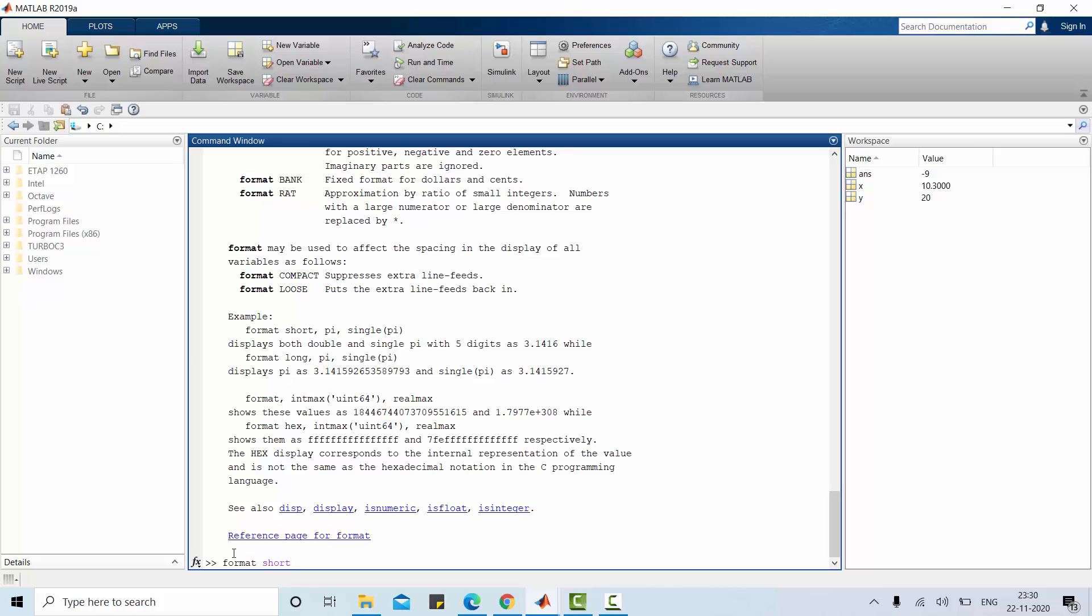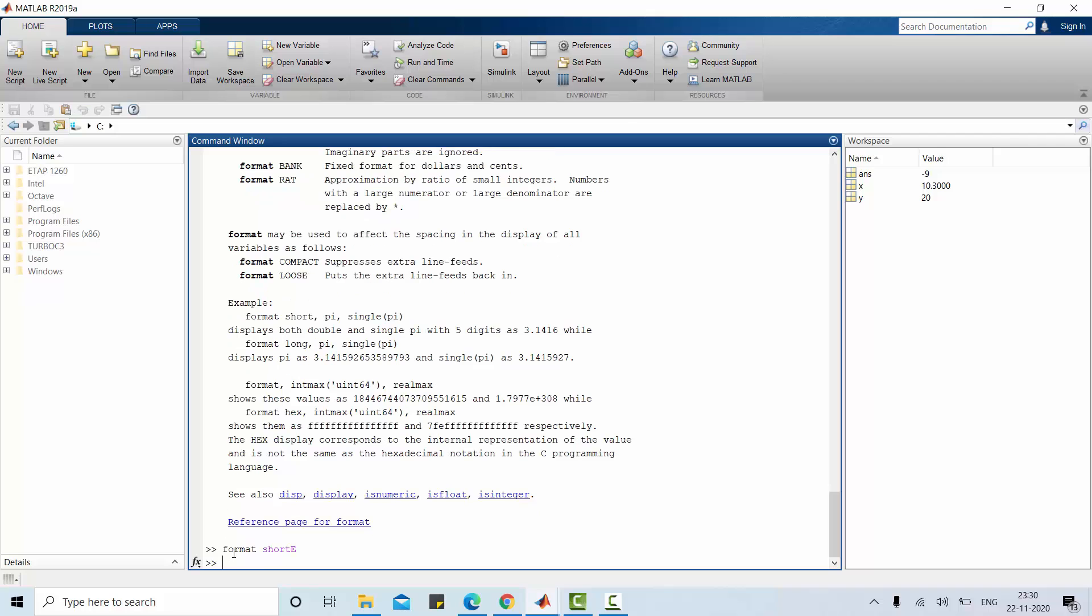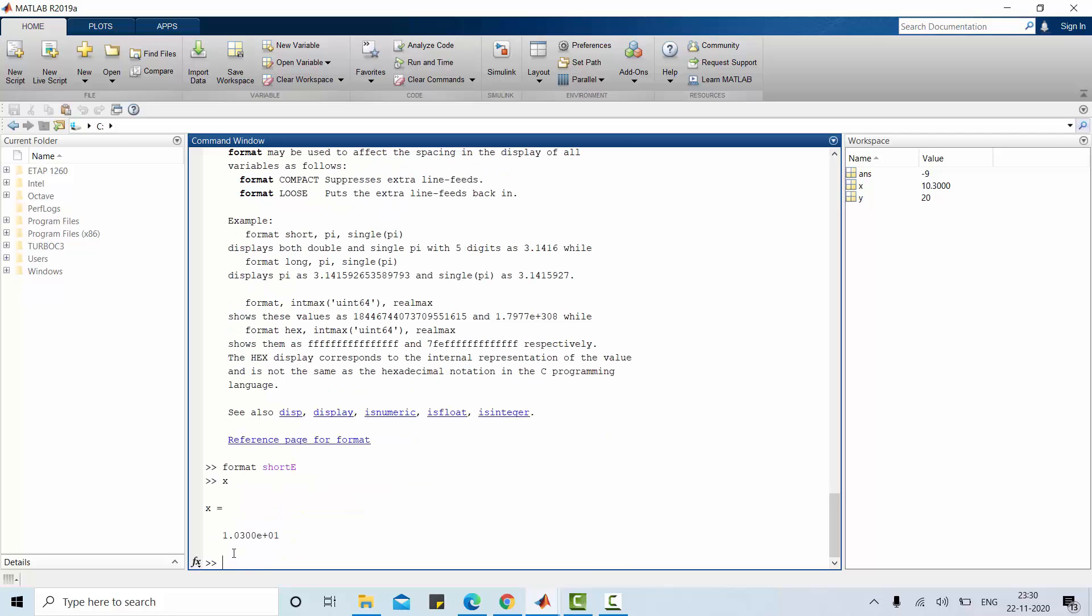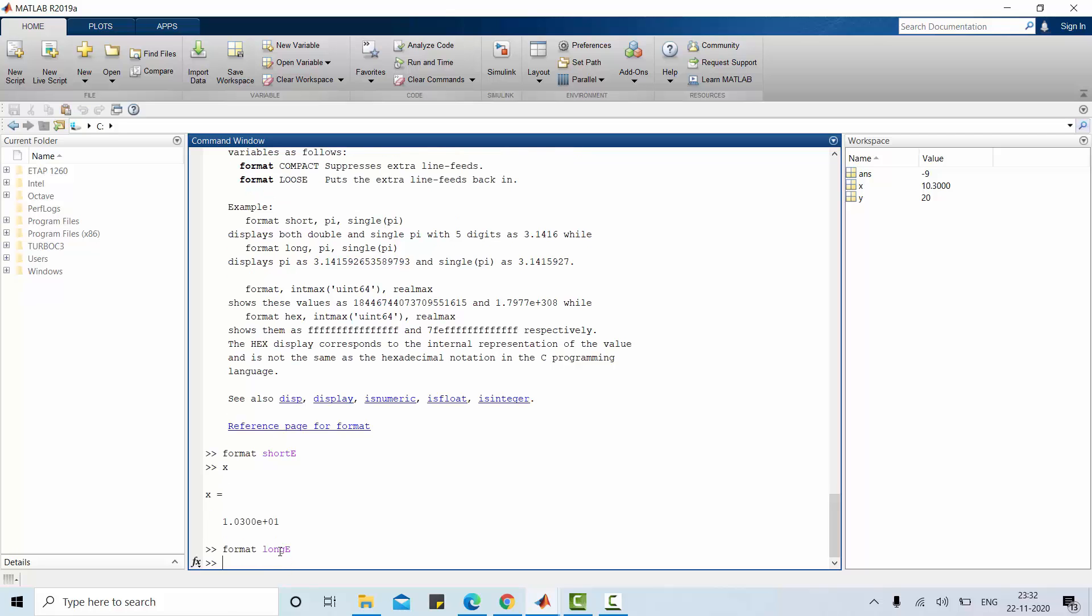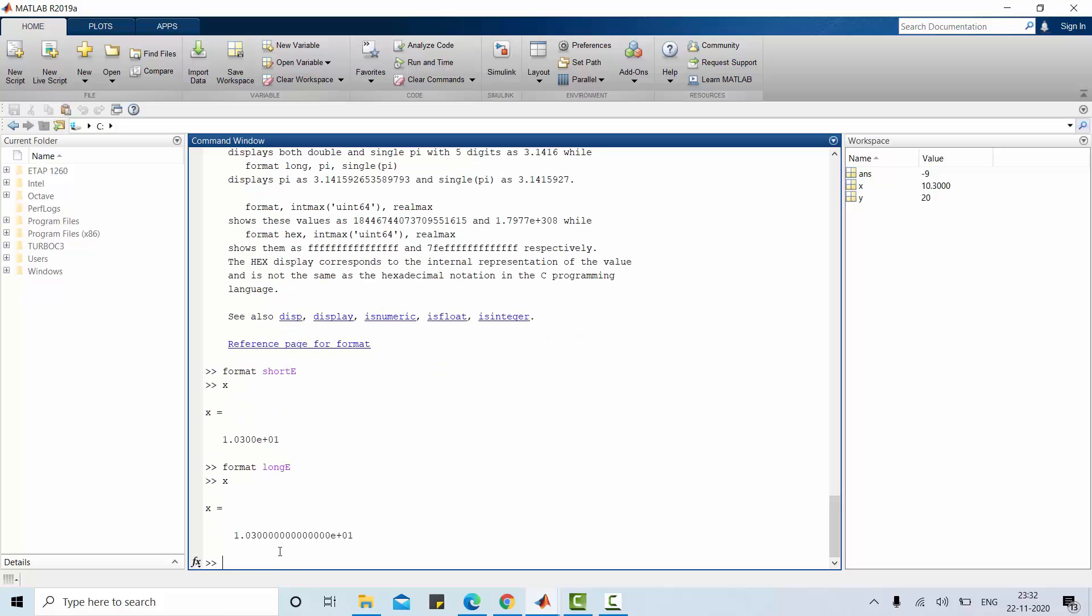Format short e. For format short e, x value is 1.0300 e to the power 1. Similarly let's check it out format long e. Print x value so 15 digits e to the power 1, the same value displayed in this format.